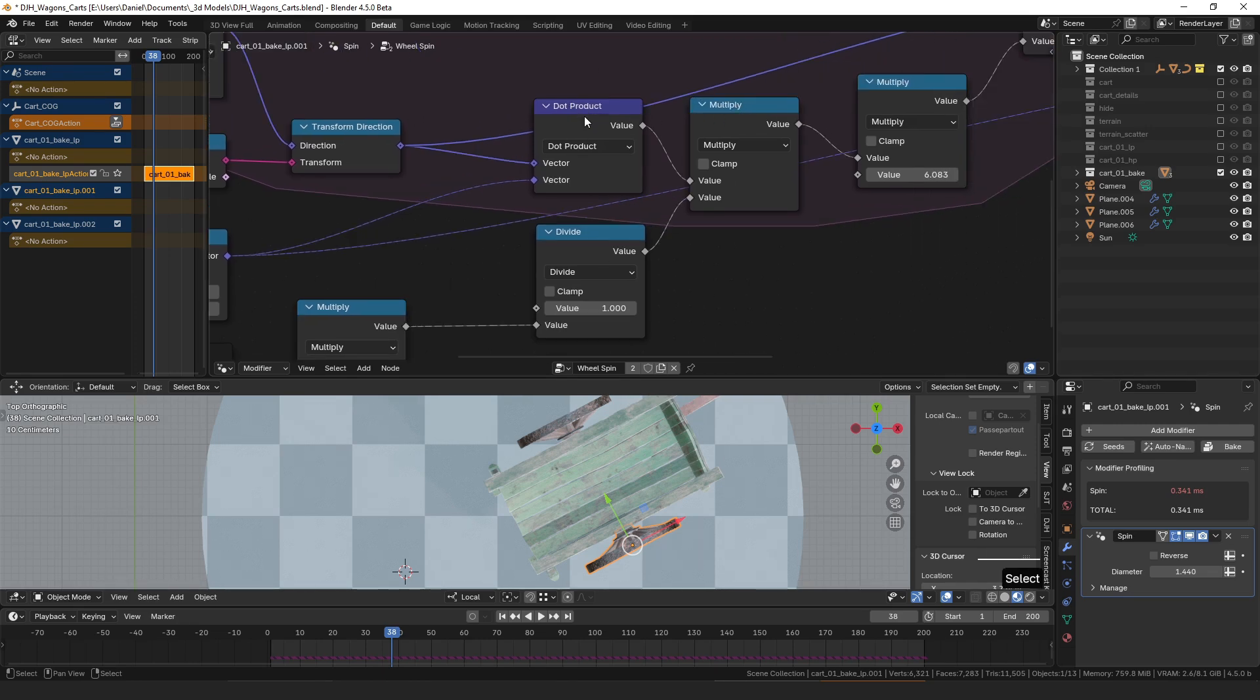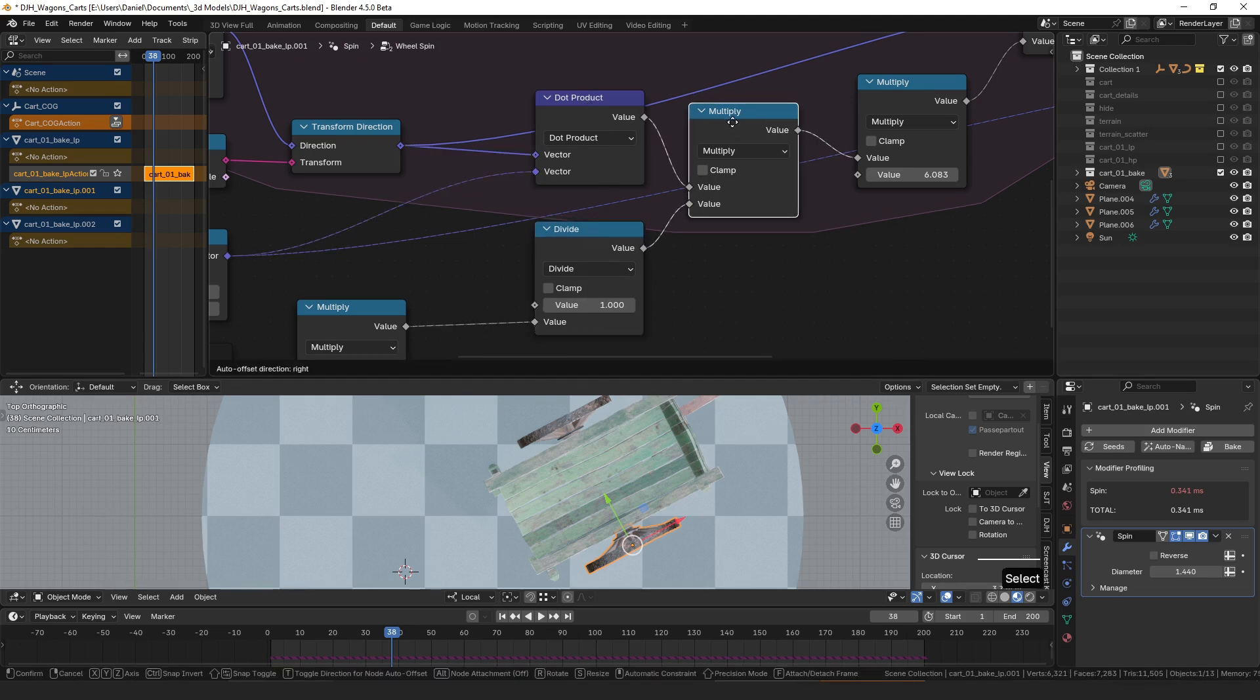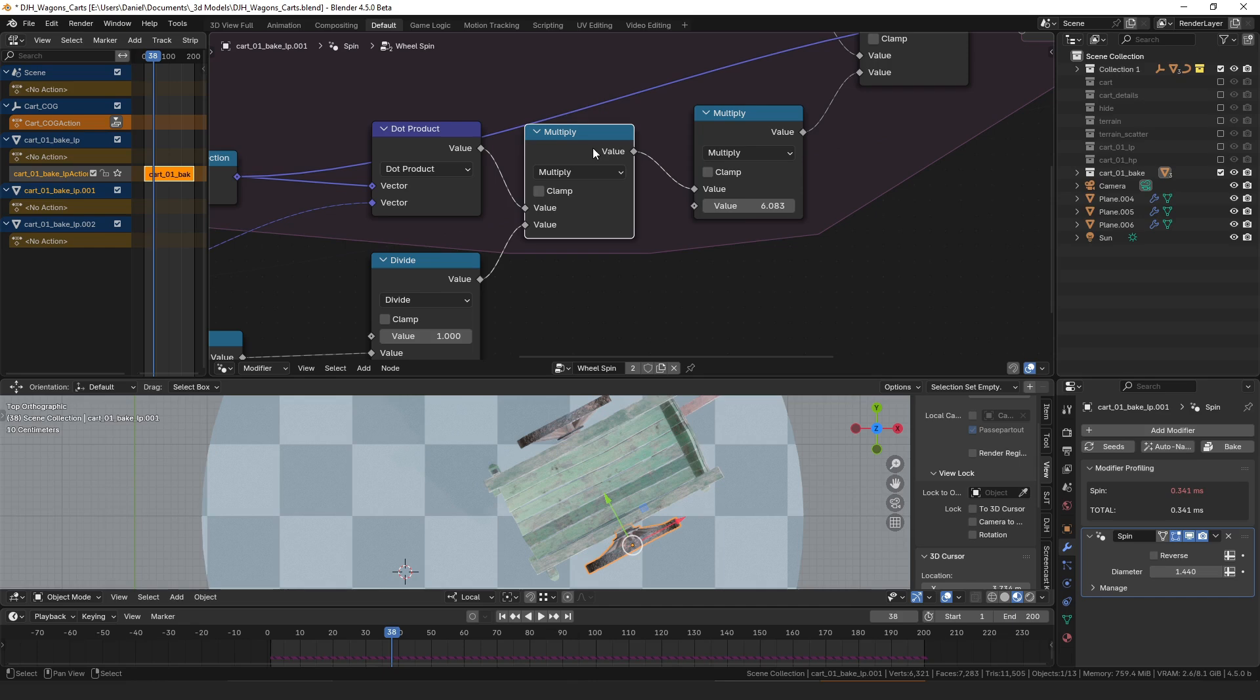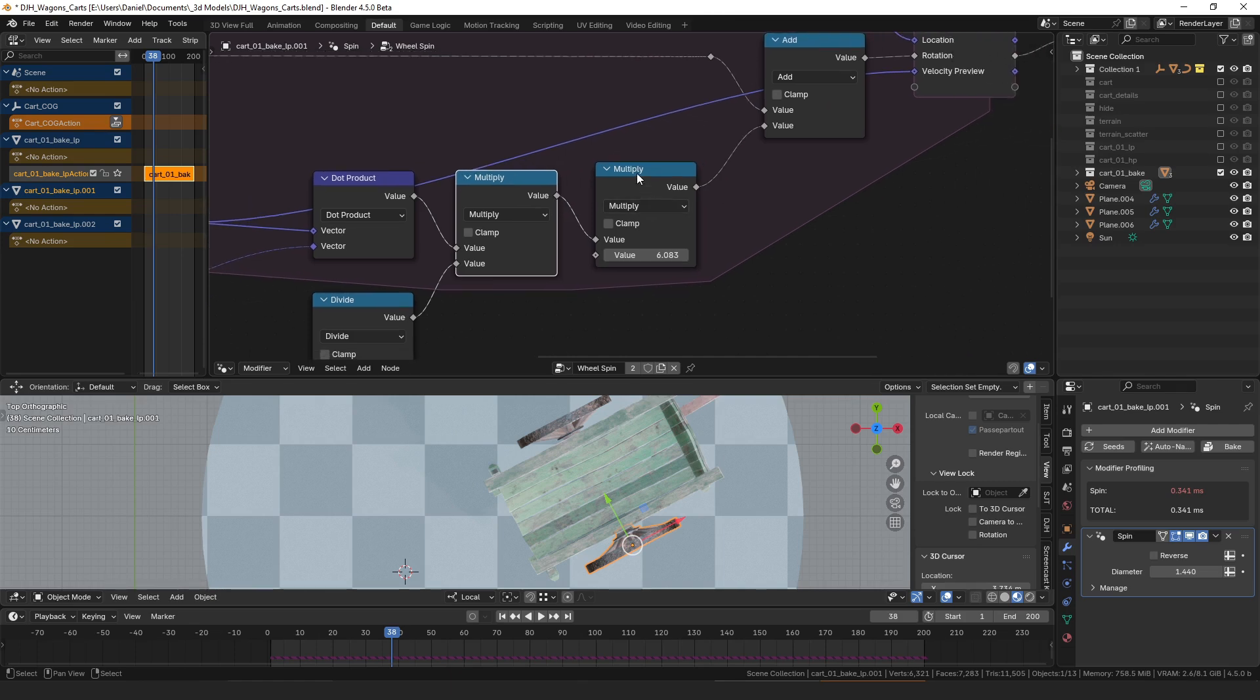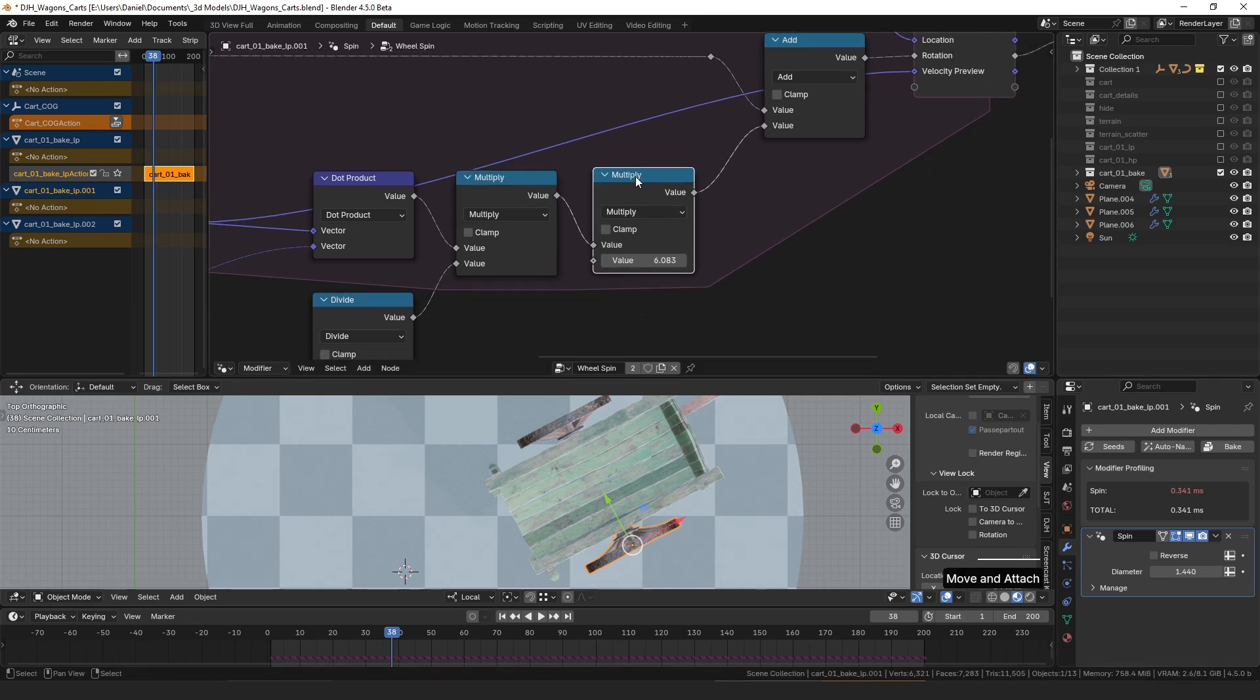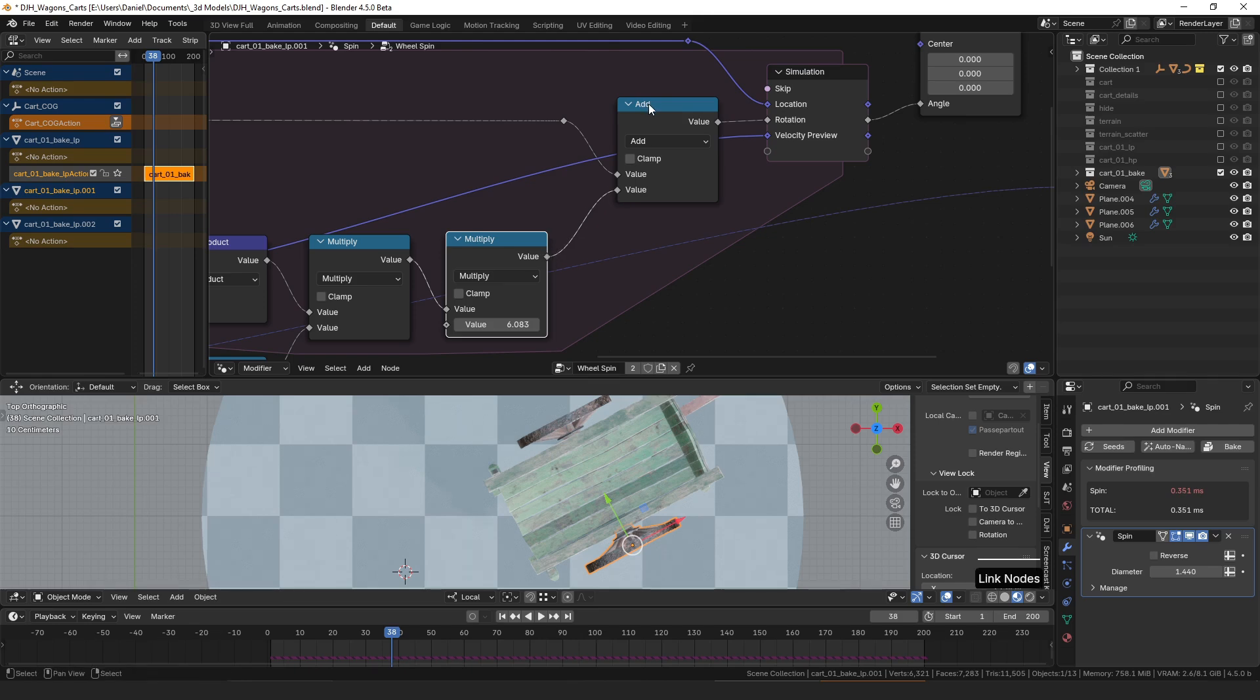Then if we multiply our distance traveled by that rate it'll tell us essentially how many rotations we have—what fraction of a rotation we move over the previous frame. So then to convert that from revolutions or 360 degrees (1 equals 360 degrees) into radians, we just multiply that revolution by 2 pi, which is in radians 360 degrees. Then we add that value to our accumulated rotation over the lifespan of this simulation.